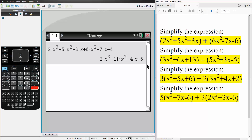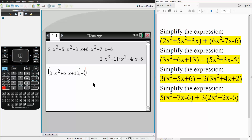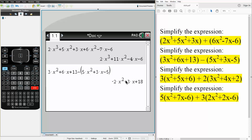And now we'll do this problem the same exact way. So we write what we have: 3 times x squared plus 6 times x plus 13, minus parentheses 5 times x squared plus 3 times x minus 5. Simply hit enter and this would be the final answer.